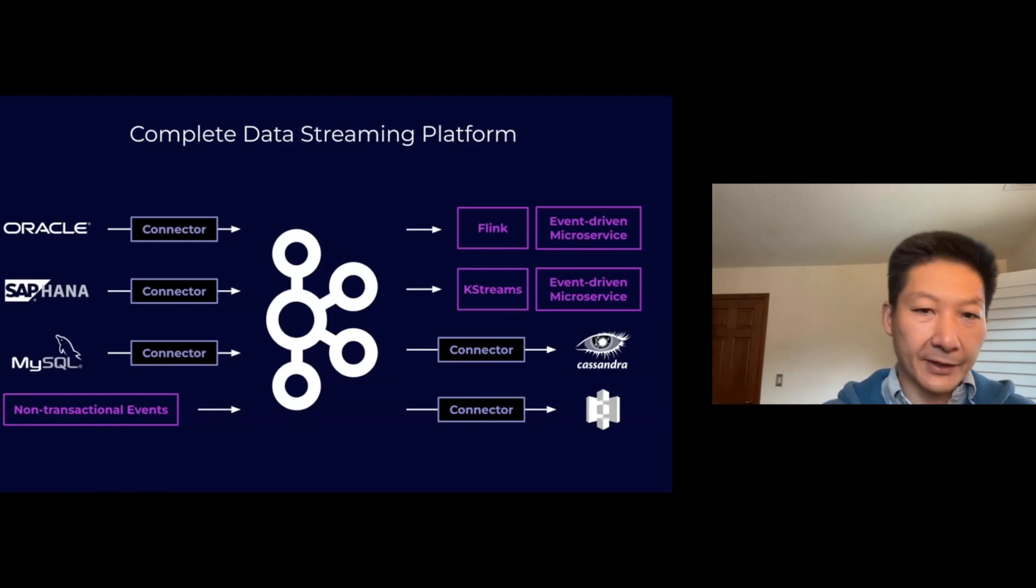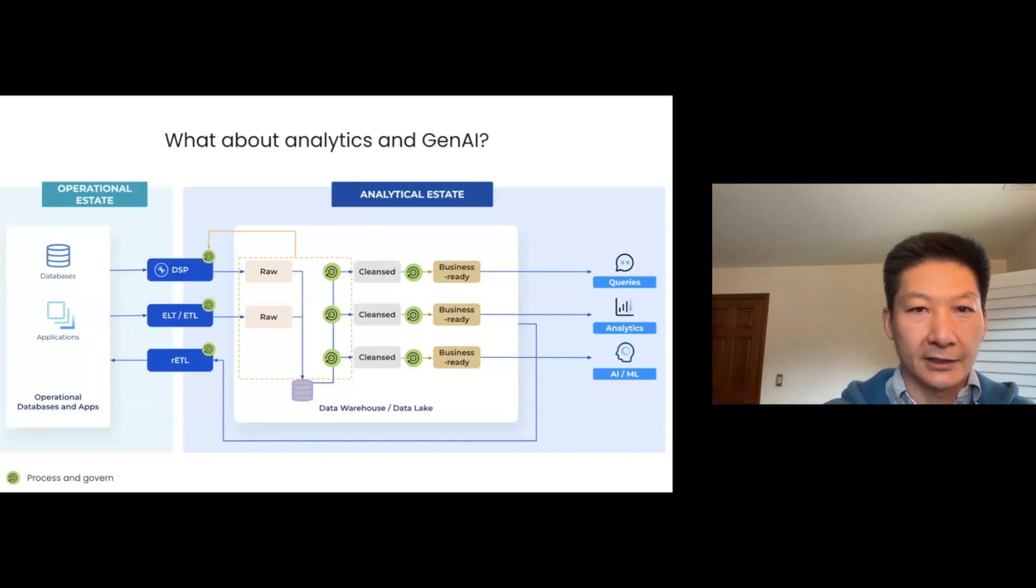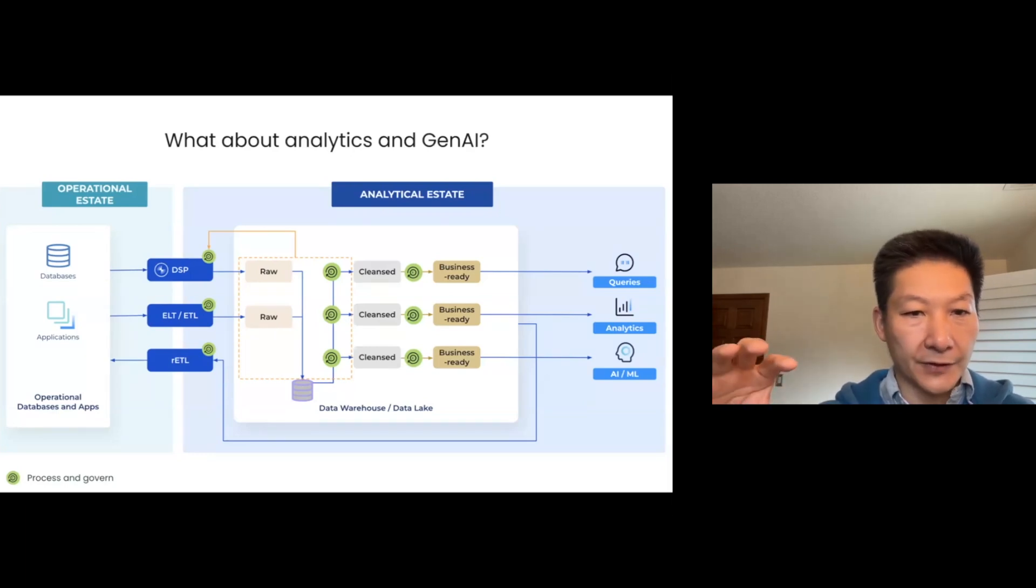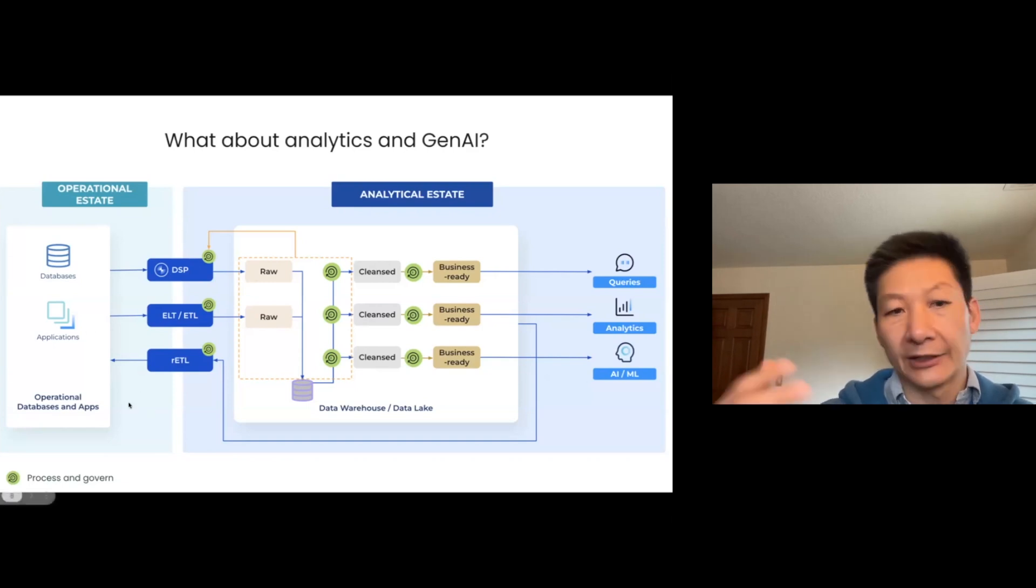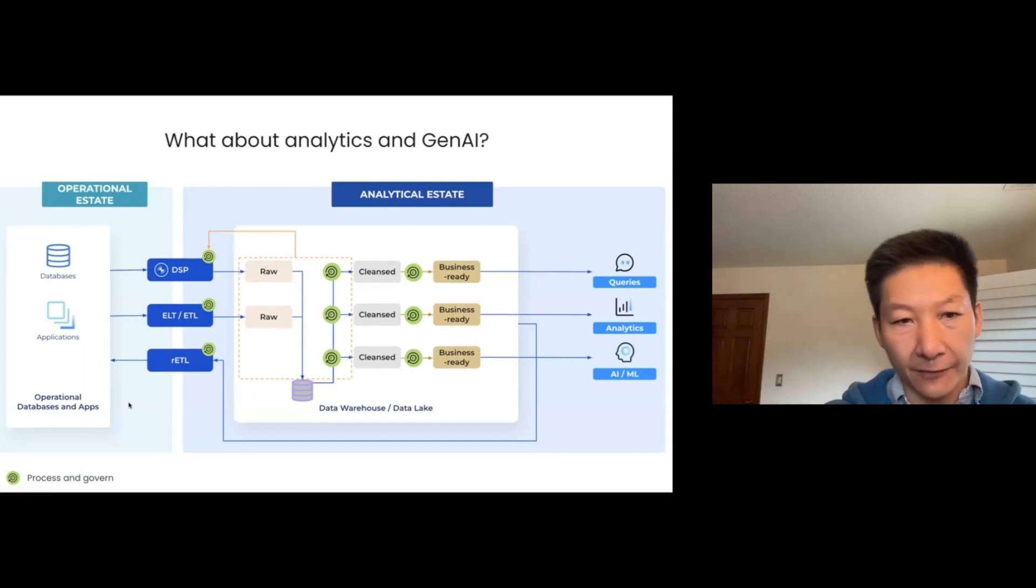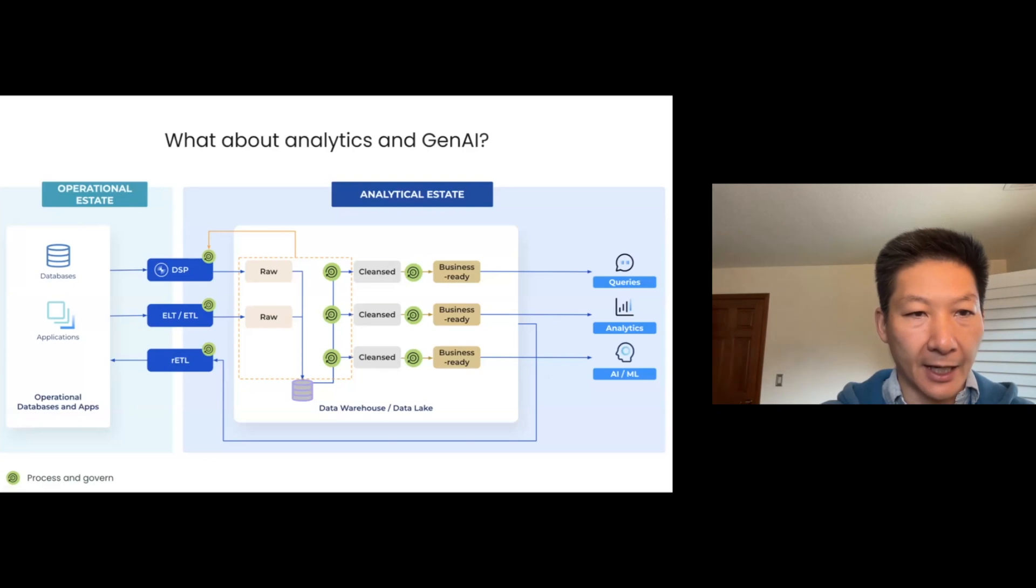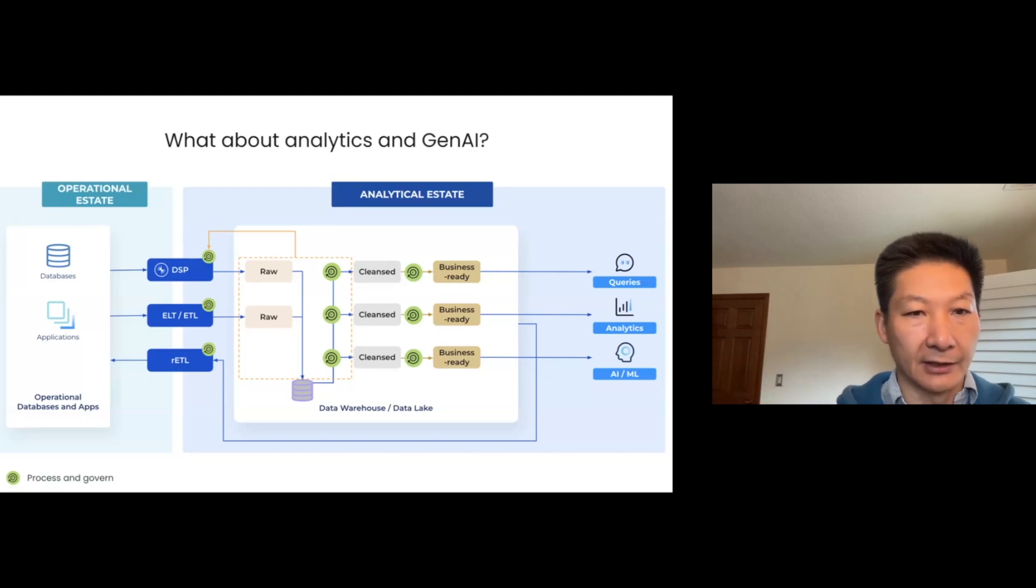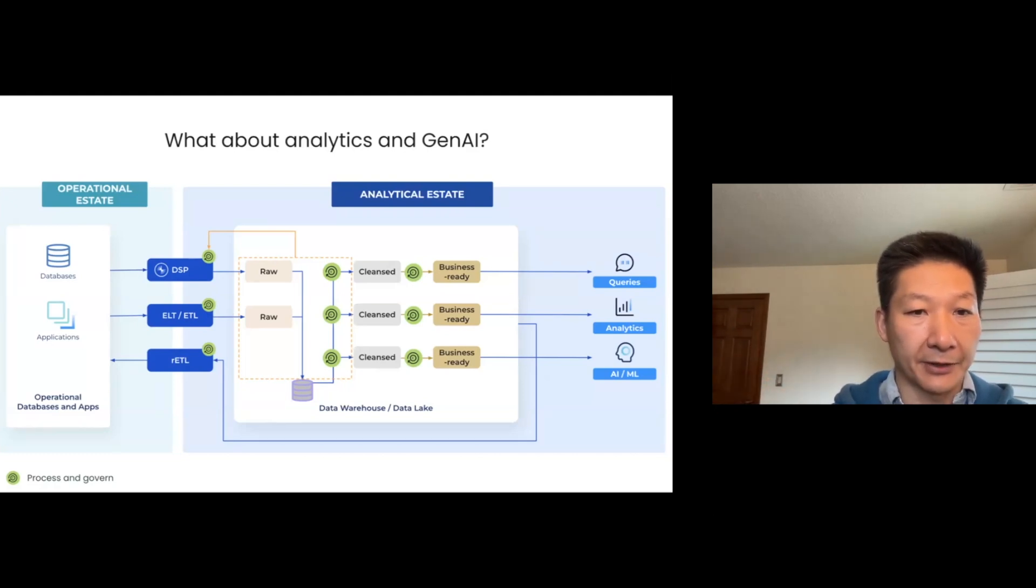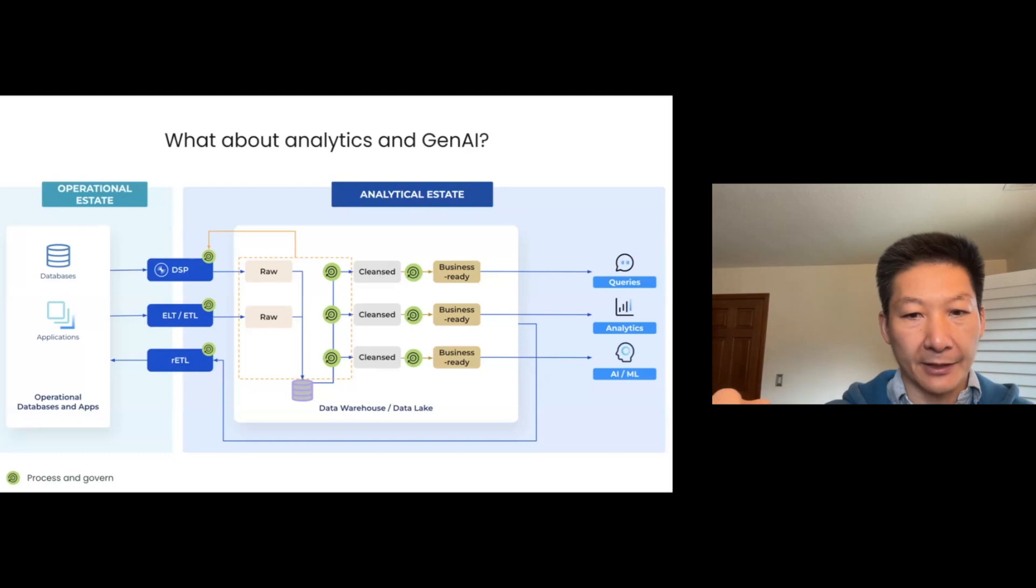What's happening with the new advancement in the data analytics space and the generative AI space? What we've seen is a lot of operational space has already adopted this data streaming platform where they unlock all the data, and that data flows freely across various microservices and applications. A lot of event-driven applications have been built around that to tap into the capability of taking actions as new things are happening within the database, within the data system in a company. When it comes to the analytical space, things are still a little bit batch-oriented.